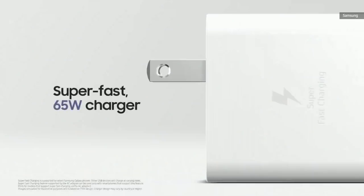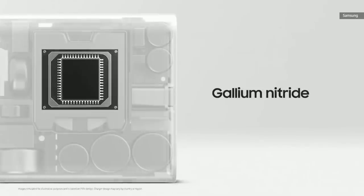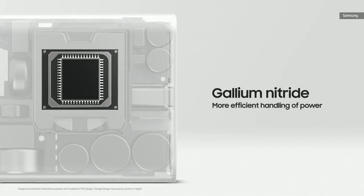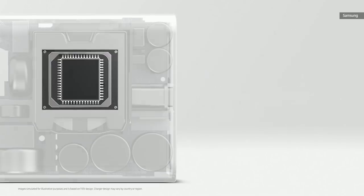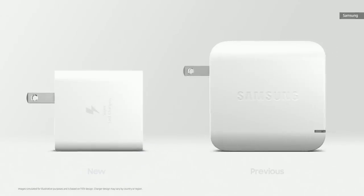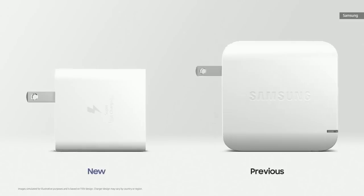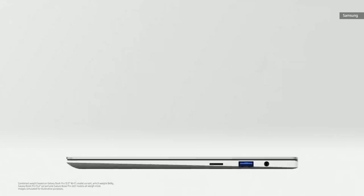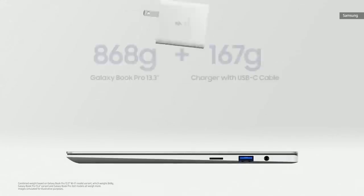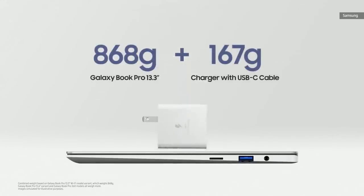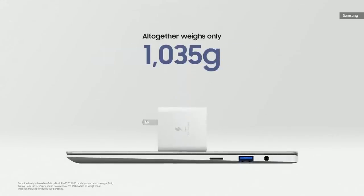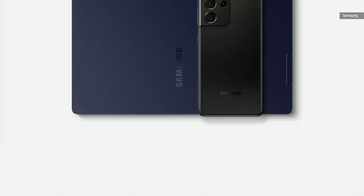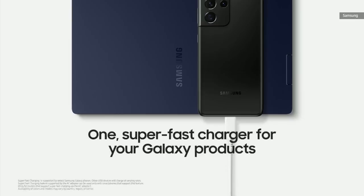It starts with our super-fast 65-watt charger. We used Gallium Nitride, a wide bandgap semiconductor that can handle higher voltage more efficiently than standard materials. With this change, we were able to reduce the size of the charger along with the materials required overall. We also built this charger with recycled materials. The Galaxy Book Pro and its charger together weigh only about one kilogram. This charger comes with a detachable USB-C cable, so you can use this one super-fast charger for your Galaxy devices.